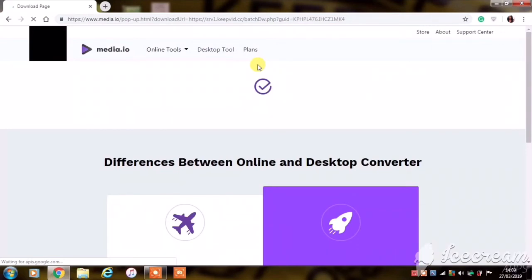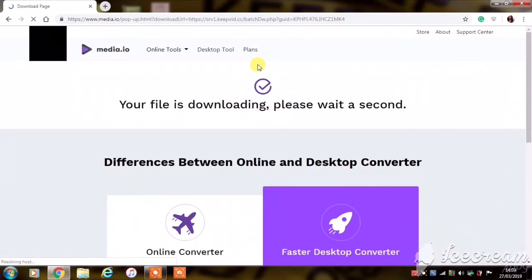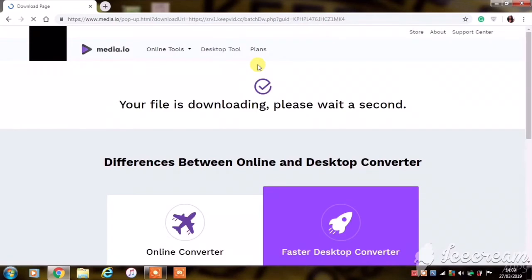And then of course you'll be redirected to this download page and your videos will start downloading.